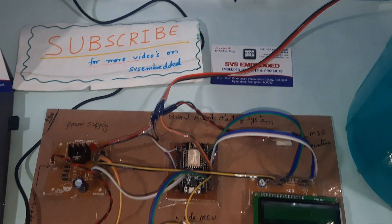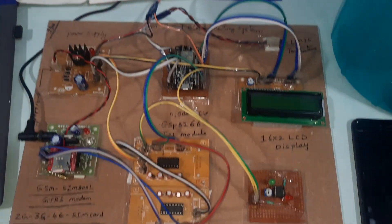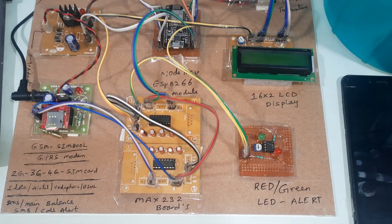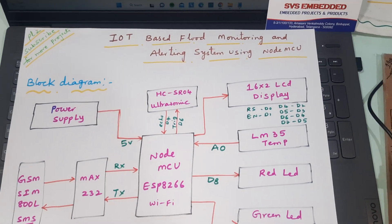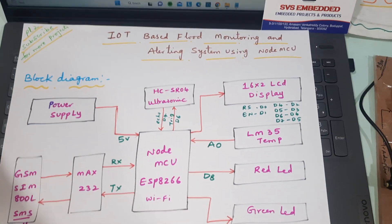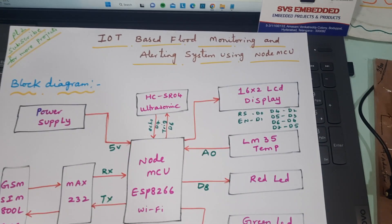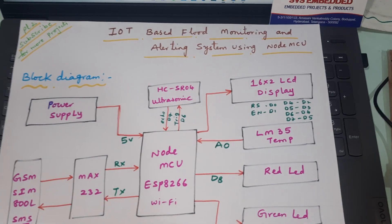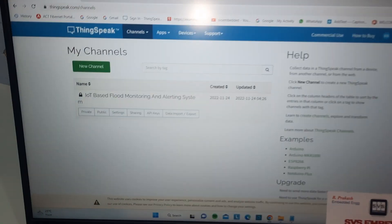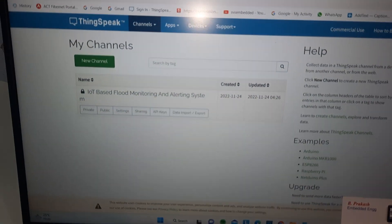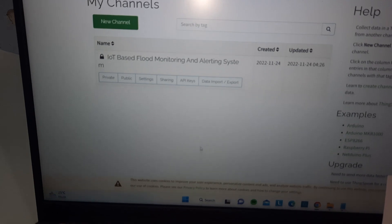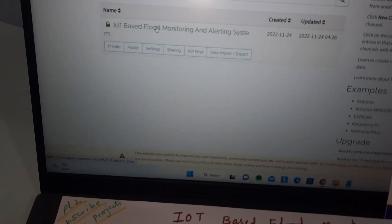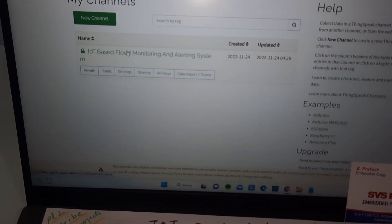Hi, we are from SVS Embedded. The project title is IoT-based flood monitoring and alerting system using NodeMCU and ThingSpeak. So here we are using ThingSpeak for flood monitoring alert.